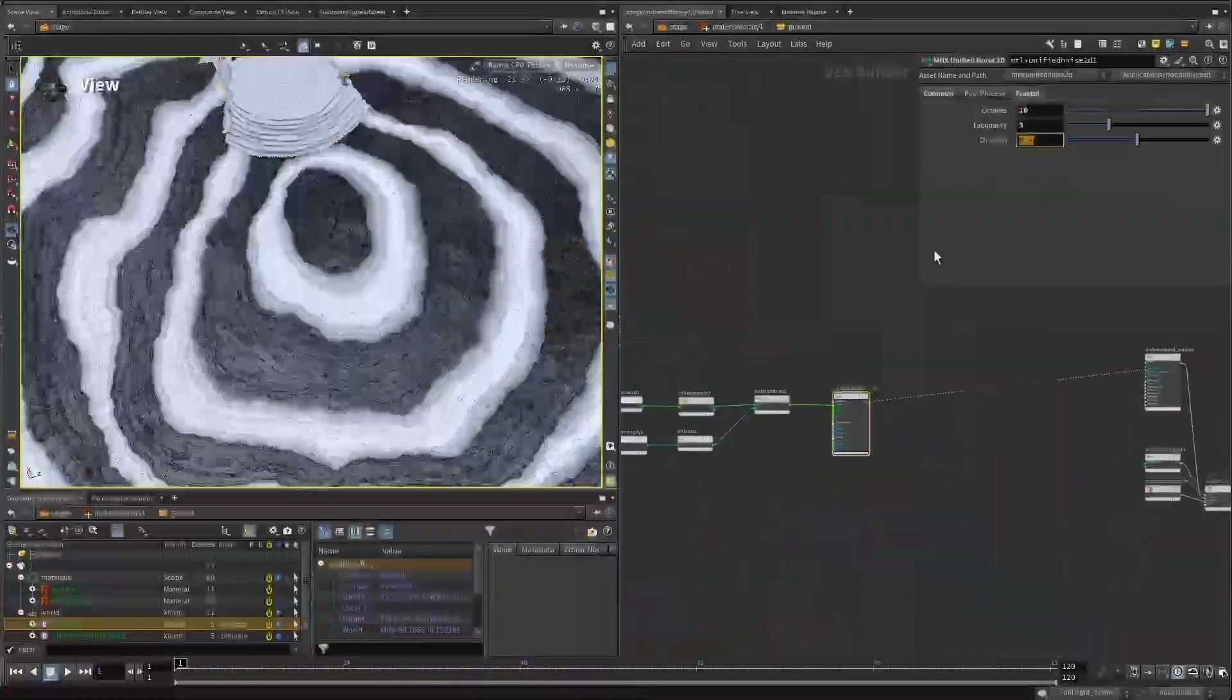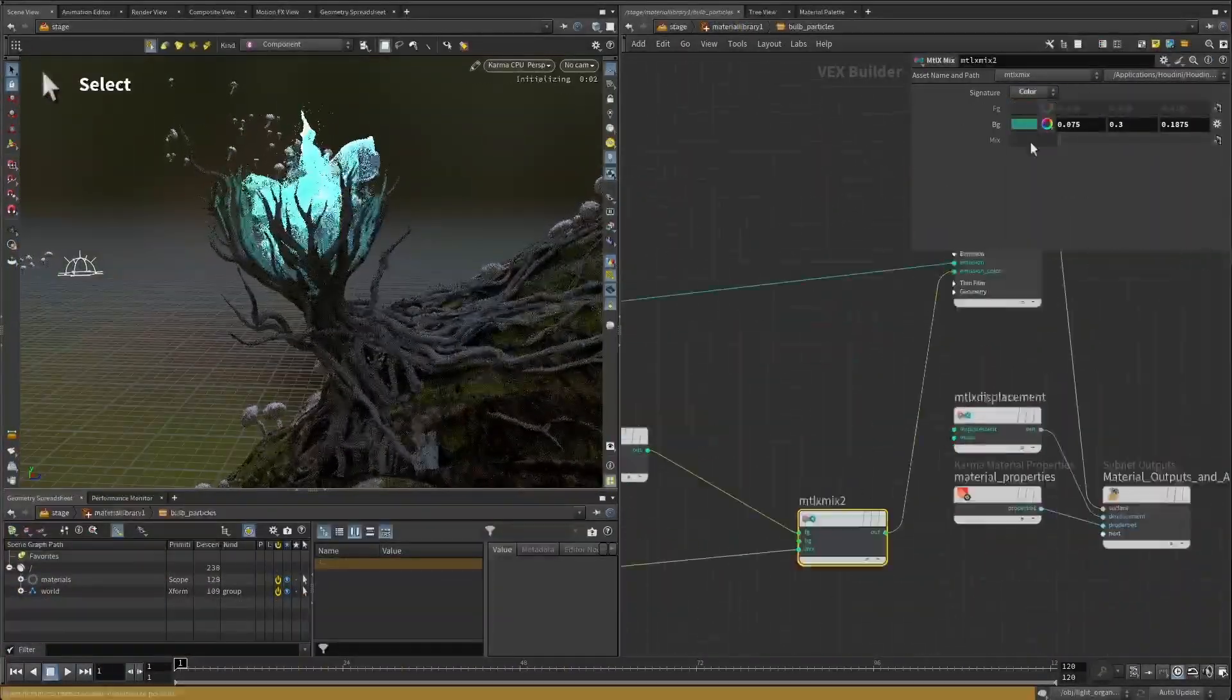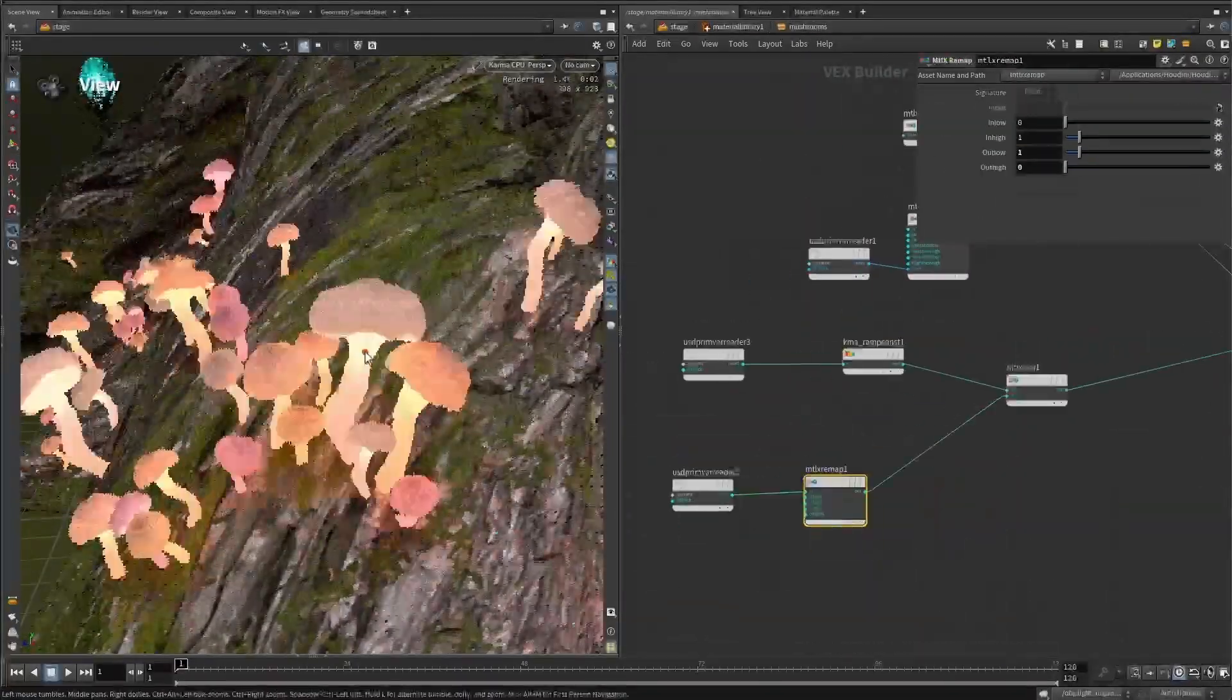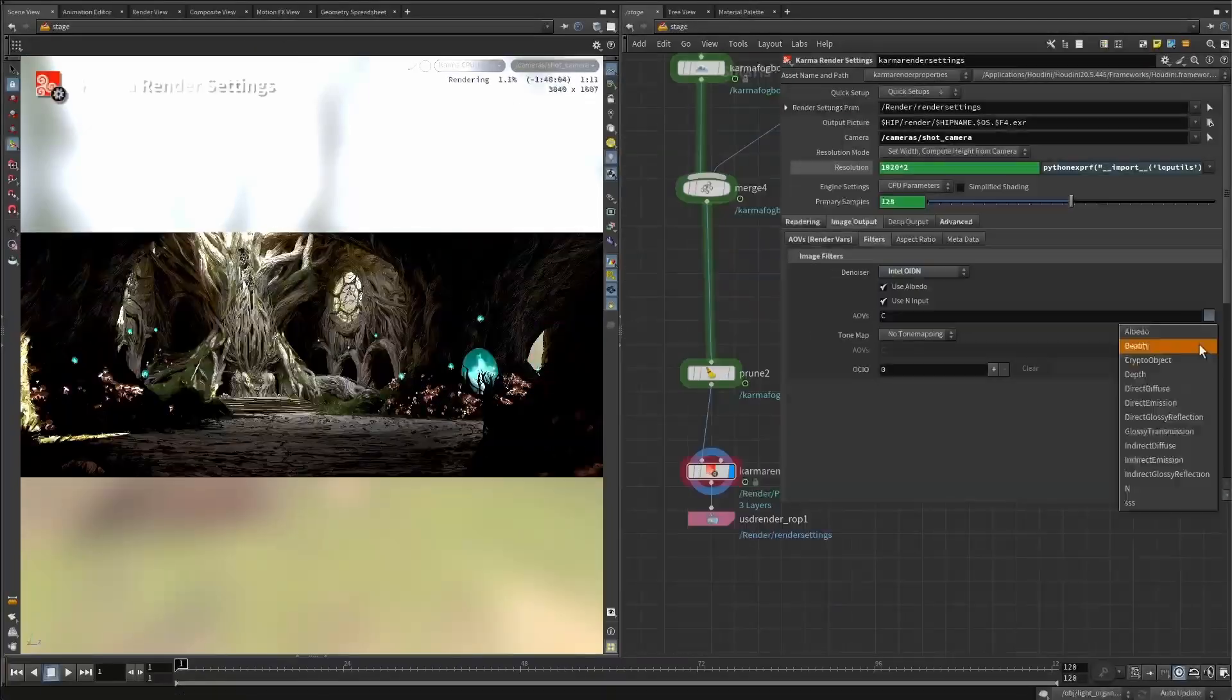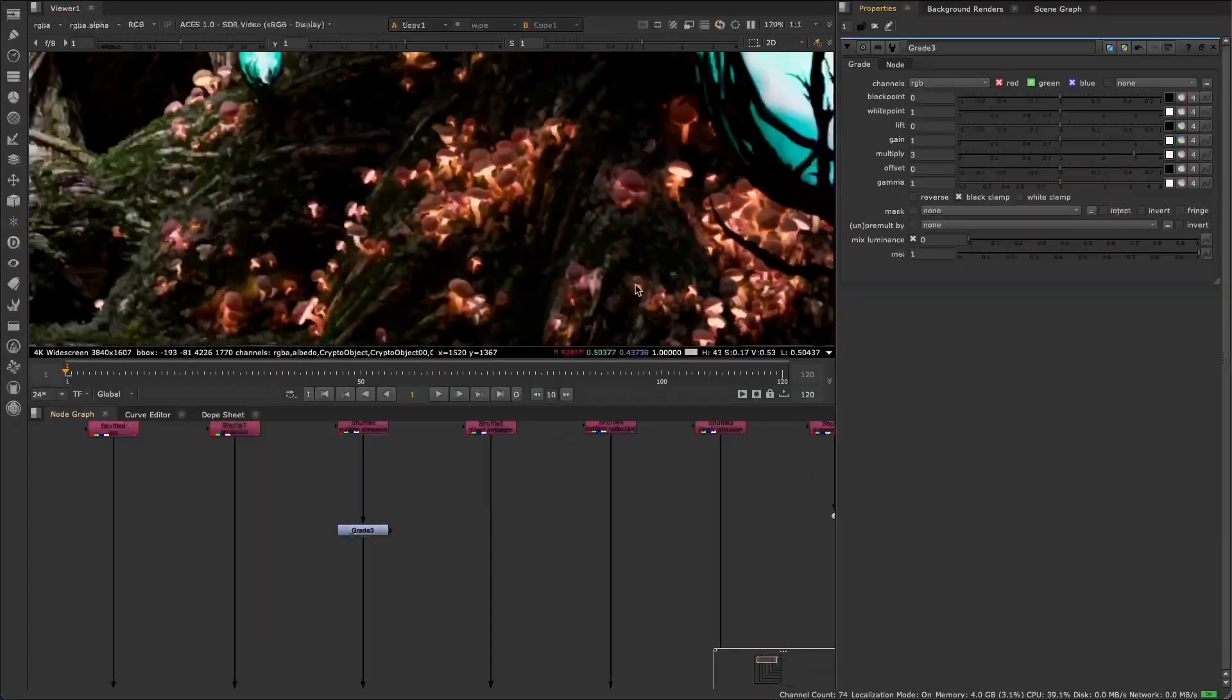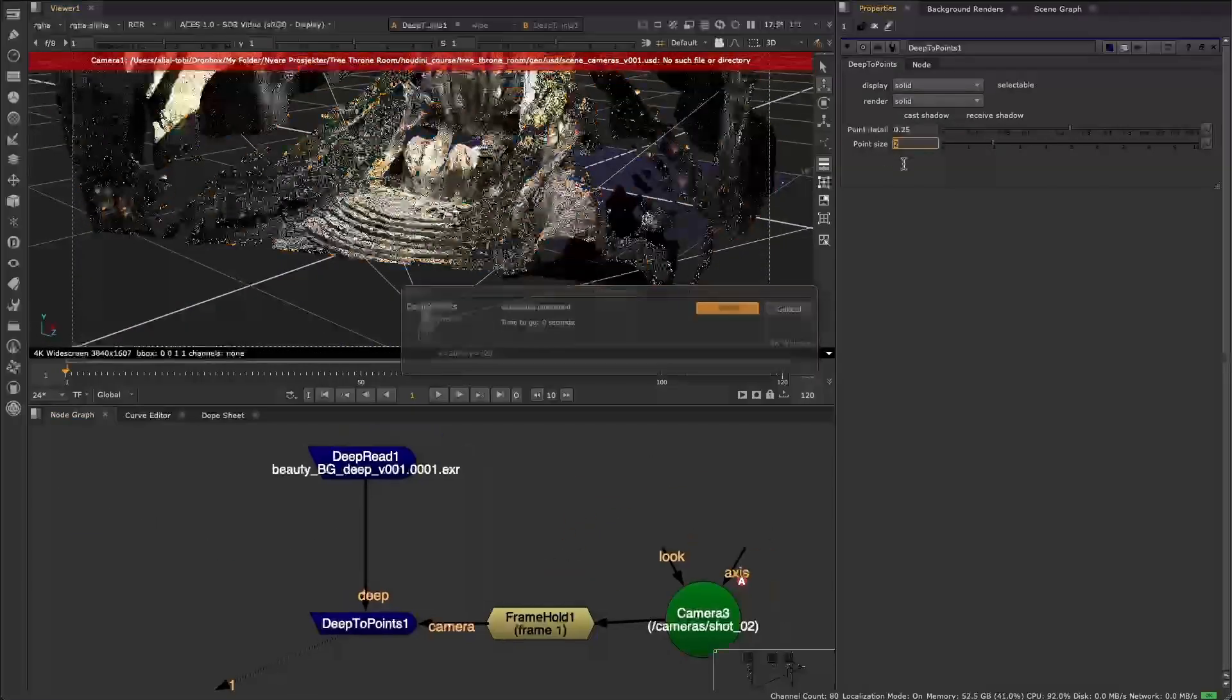This course is designed for any Houdini artist, whether you're an effects artist, an environment artist or someone looking to deepen your understanding of procedural workflows. While I enjoy using code in Houdini, I've kept it to a minimum in this course, only using VEX where it truly enhances the workflow.